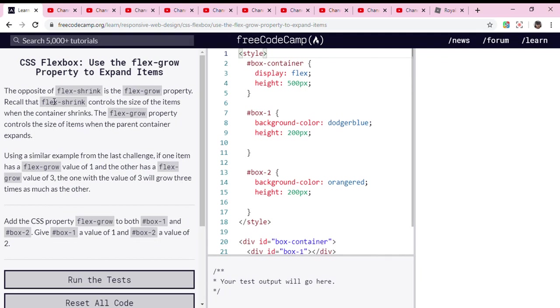Hey guys, welcome back to my new channel. Today we're doing flexbox. We're using the flex-grow property to expand the items. Now let's read: the opposite of flex-shrink is the flex-grow property. We call that flex-shrink controls the size of the items when the container shrinks. The flex-grow property controls the size of items when the parent container expands.